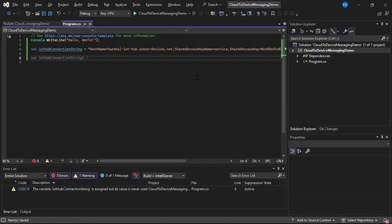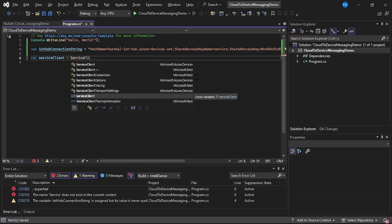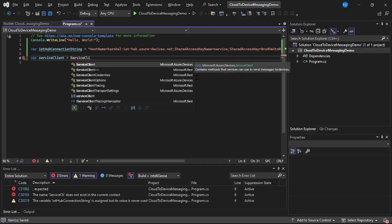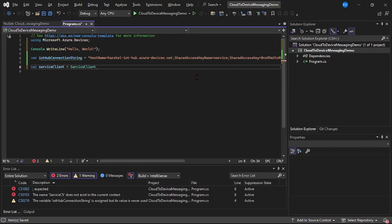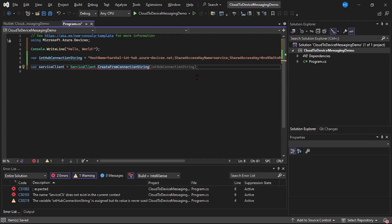Now we need to create a service client. I will say: var serviceClient = ServiceClient.CreateFromConnectionString. This service client is available because we have installed the NuGet package, that is Microsoft.Azure.Devices. So let's provide the connection string we just copied.